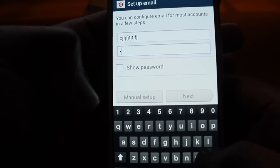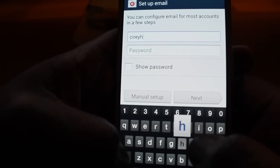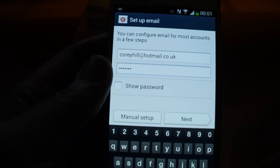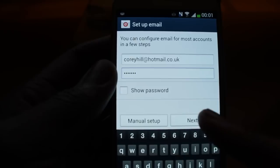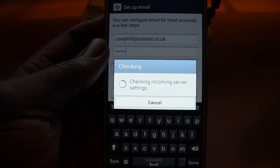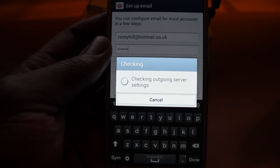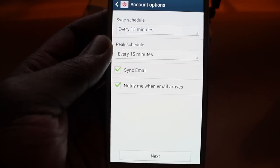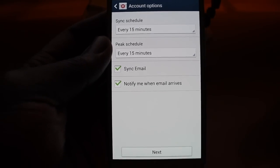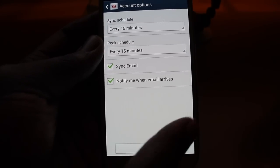I'm just going to do that for you to show you how easy this is. So I'll type in my email address and my password. Now I've typed in my email address and password, so if I click on next it will say 'checking setup' and 'checking outgoing server settings'. Just wait for it to load — it's now checking the outgoing server settings. And there you go. It tells you when you want your sync to be scheduled, sync email, notify me when email arrives.